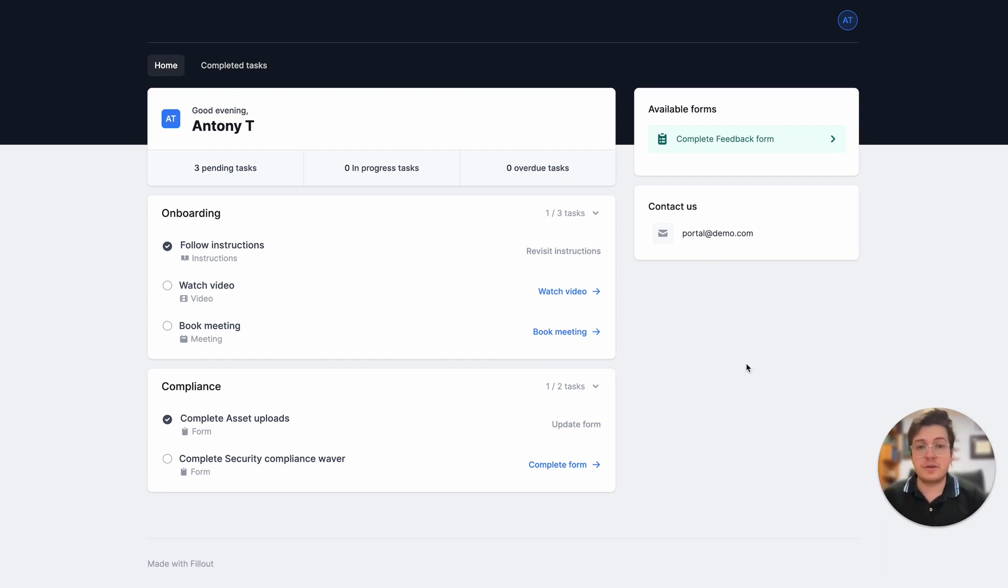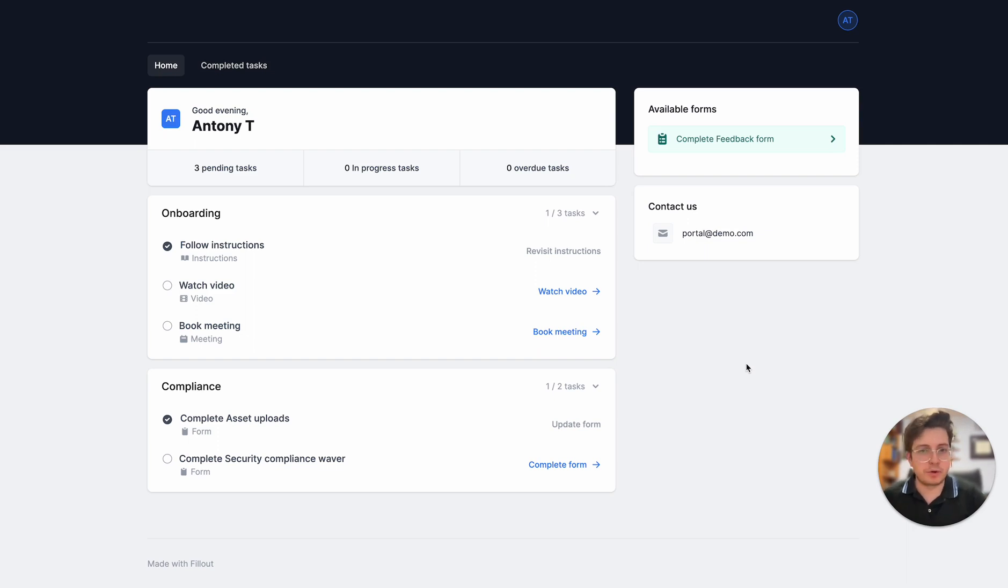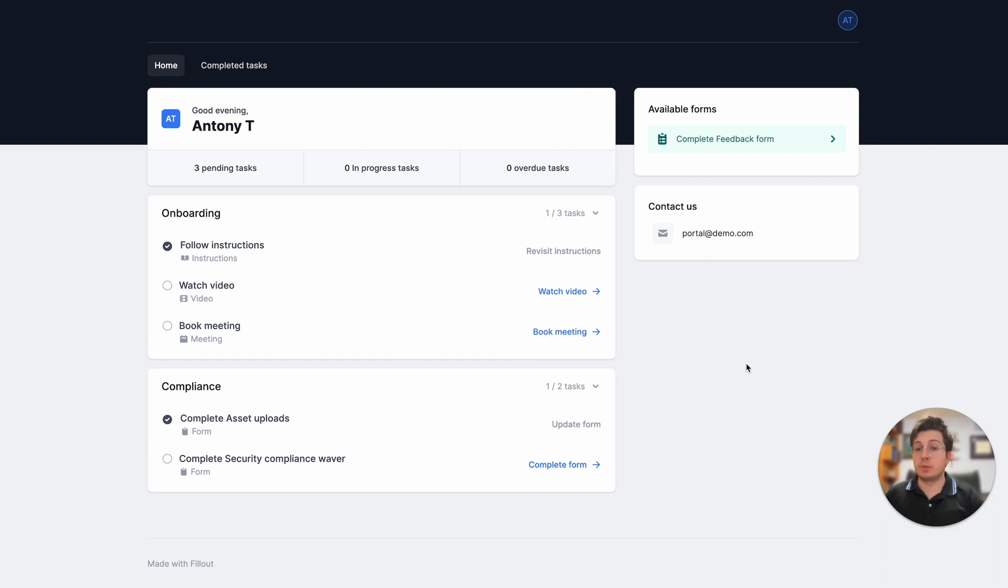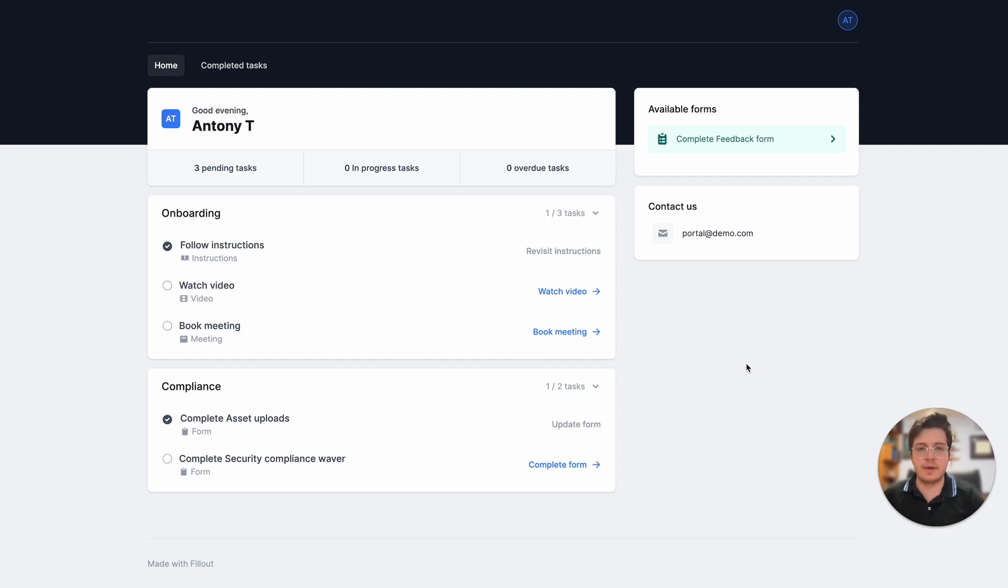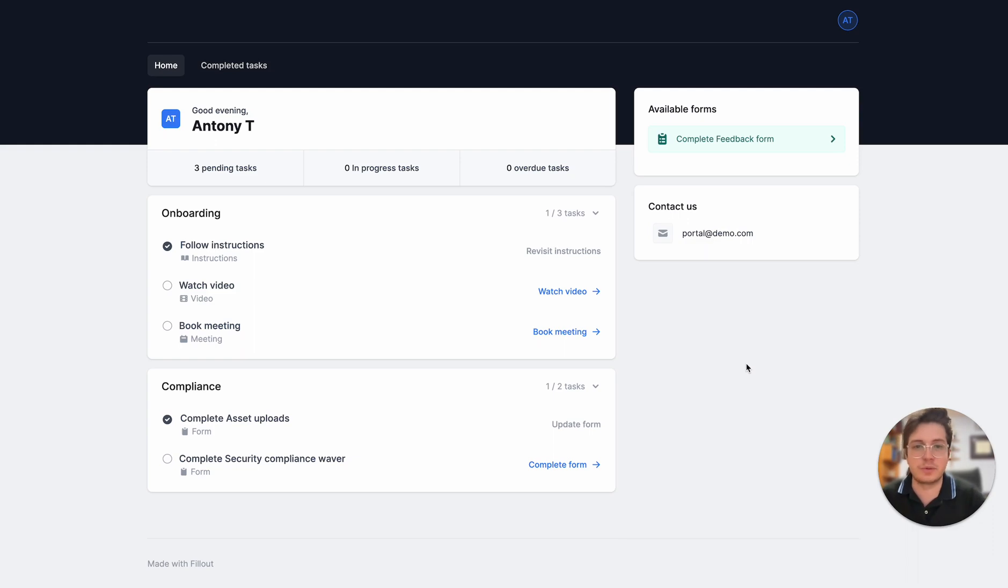So those are the main highlights of how to use the form portal. You can create and edit your portal, view users, manage them and import them, and you can also edit your portal even after you've sent it out to users and have them passively collect information for you. I hope you enjoyed that and I'm excited to see what you build with the form portal.